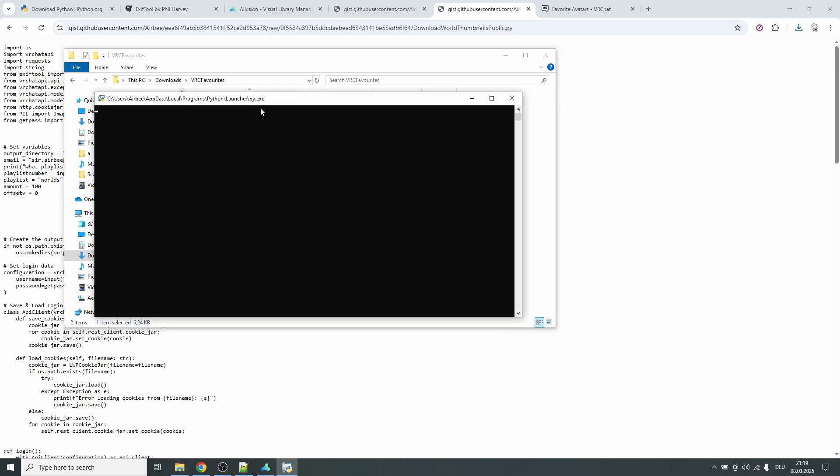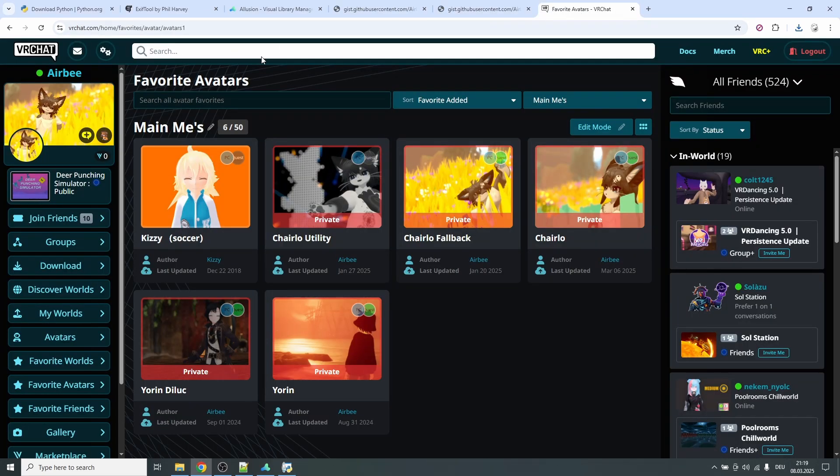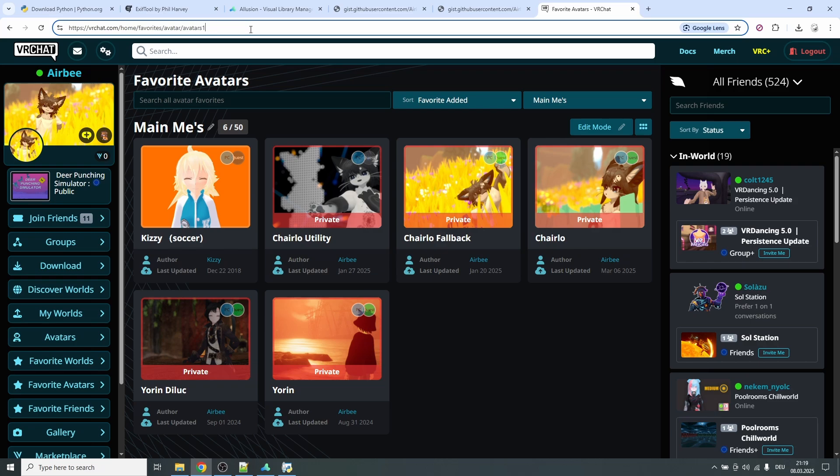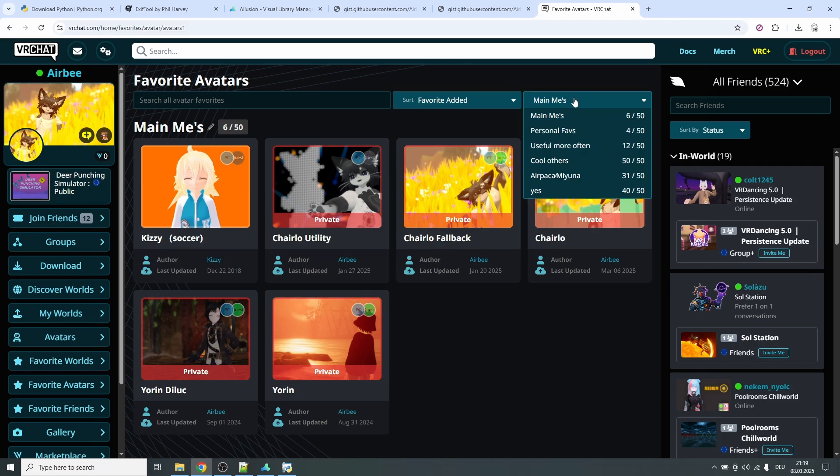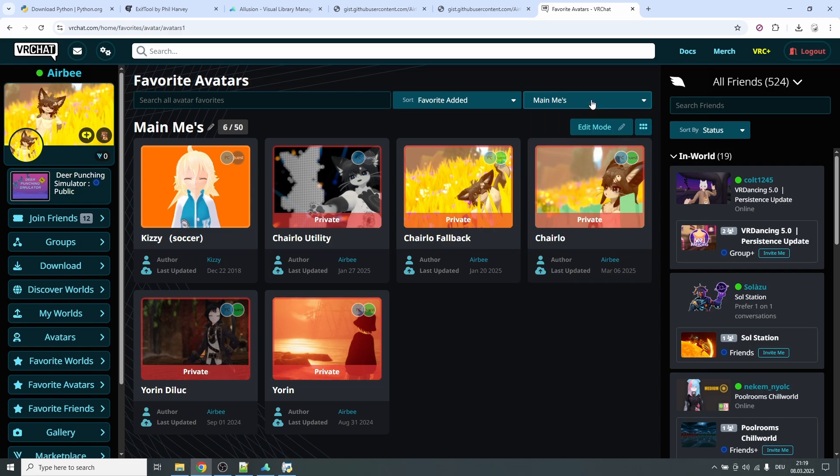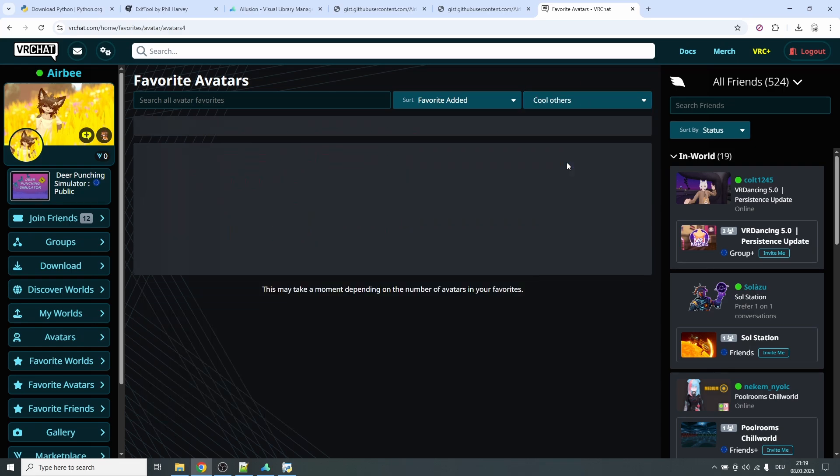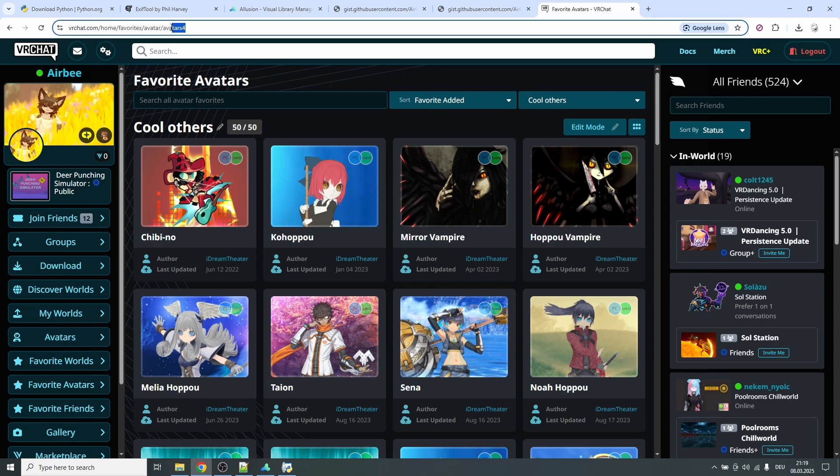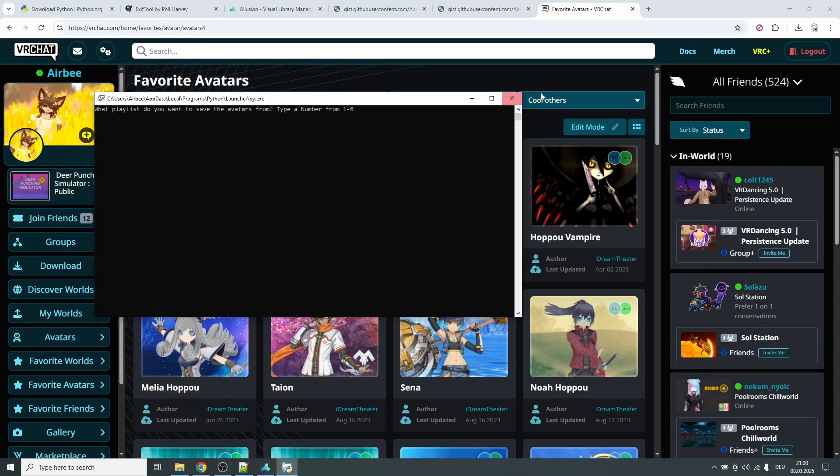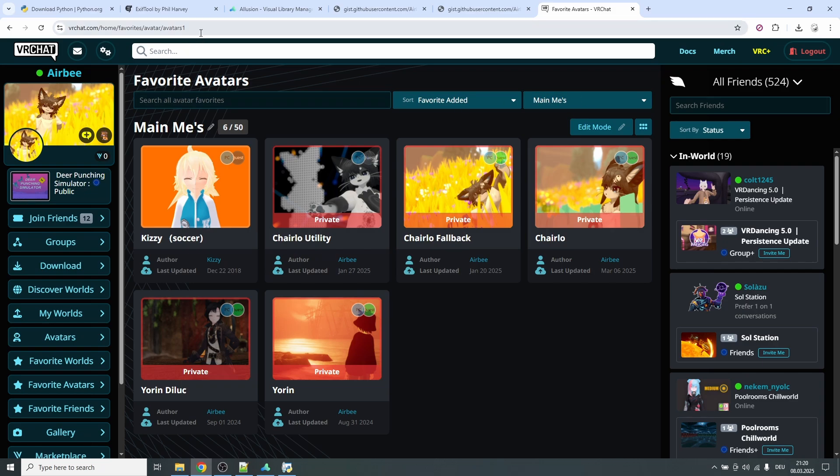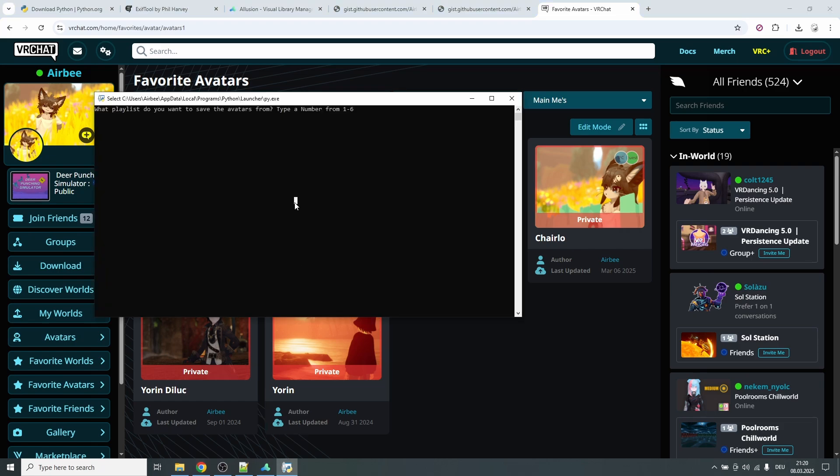And now you can just go ahead and run them. For example, download avatar thumbnails. Click that and it will ask you to type a number from one to six. What number is that? If you go to the VRChat website, favorite avatars, basically if you don't have VRChat Plus you always have to type one because you only have one playlist and it's going to be avatars one. If you do have VRChat Plus and multiple playlists and you want to for example download this playlist here, if you click on it you see okay it's avatars four and then you have to type four into the script. In my case I will download this playlist, as if you have no VRChat Plus. I type one, then I have to type in my username, my password. Don't worry, none of this will come to me. This should be fairly safe, it's all done locally.